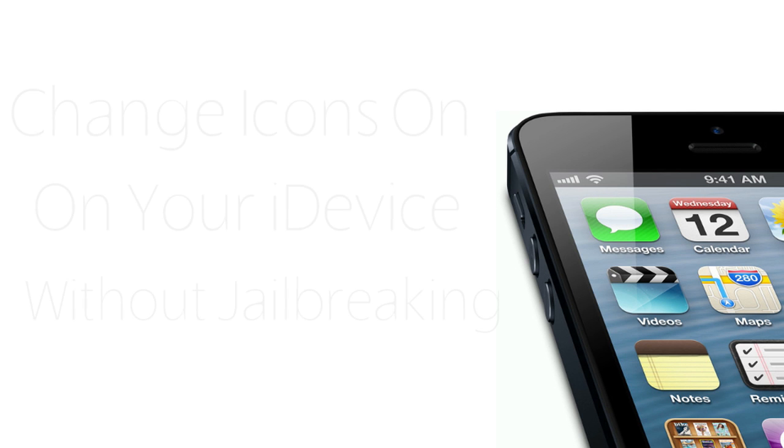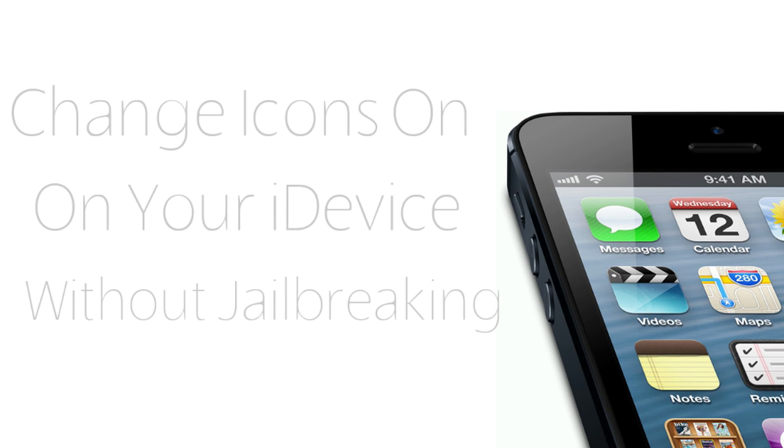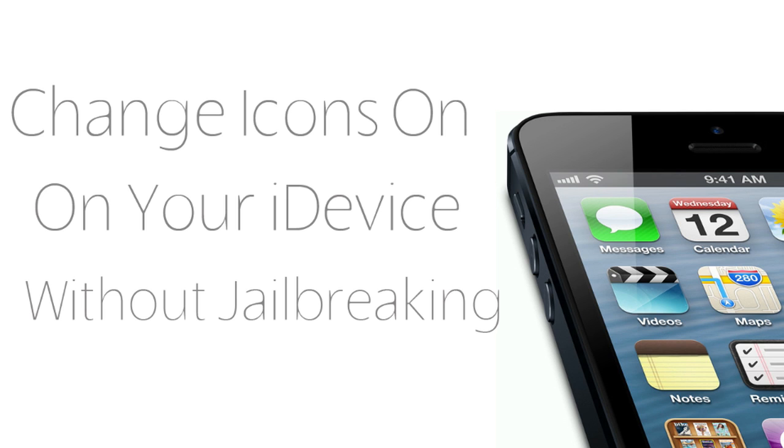Hello good people! We have another exciting tutorial for you guys today, as always. In today's tutorial I'm going to show you guys how to change the icons on your iPhone, iPod Touch, or iPad without jailbreaking.